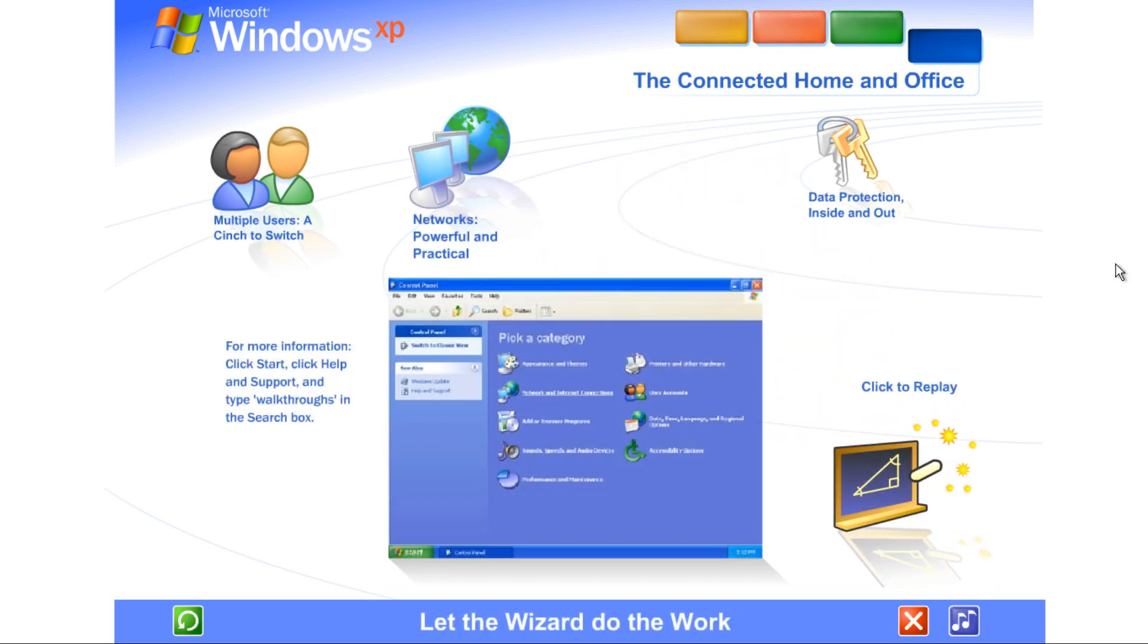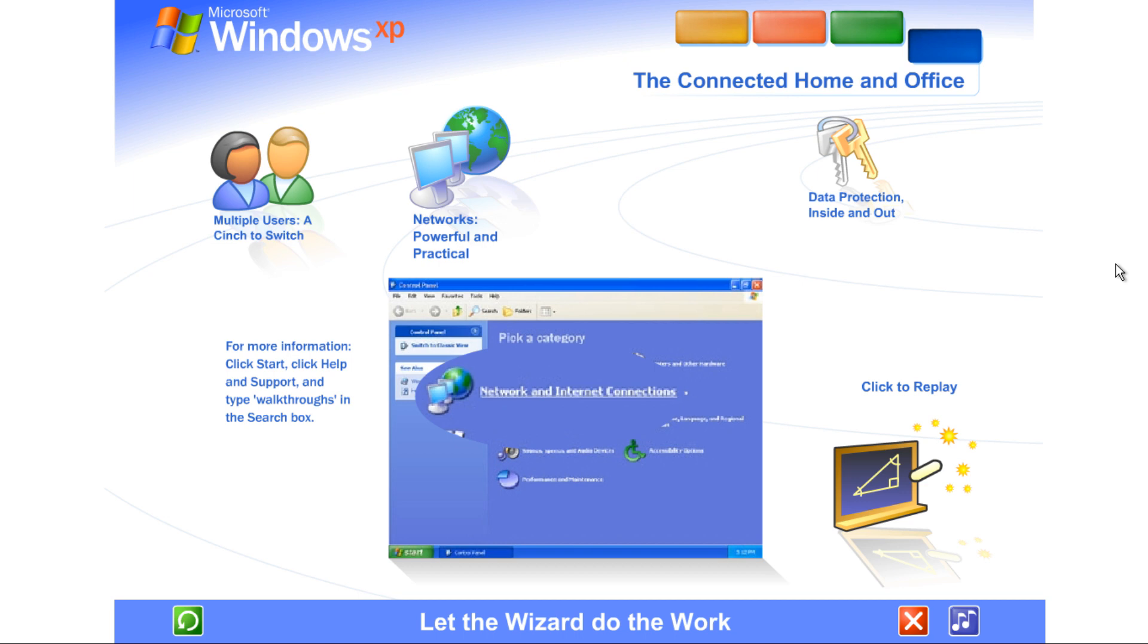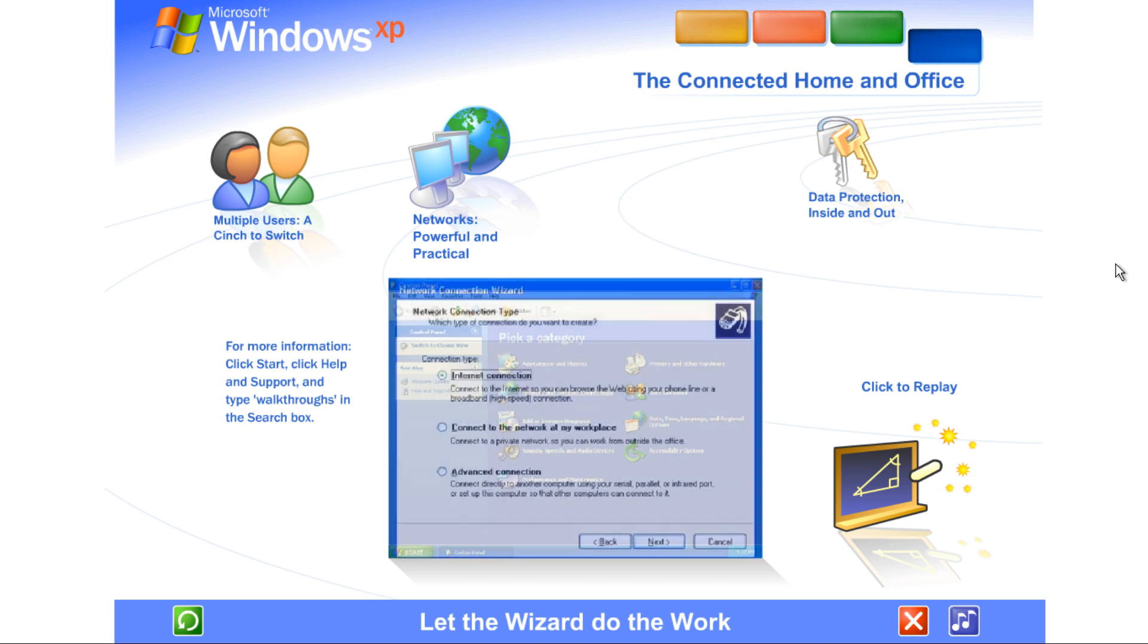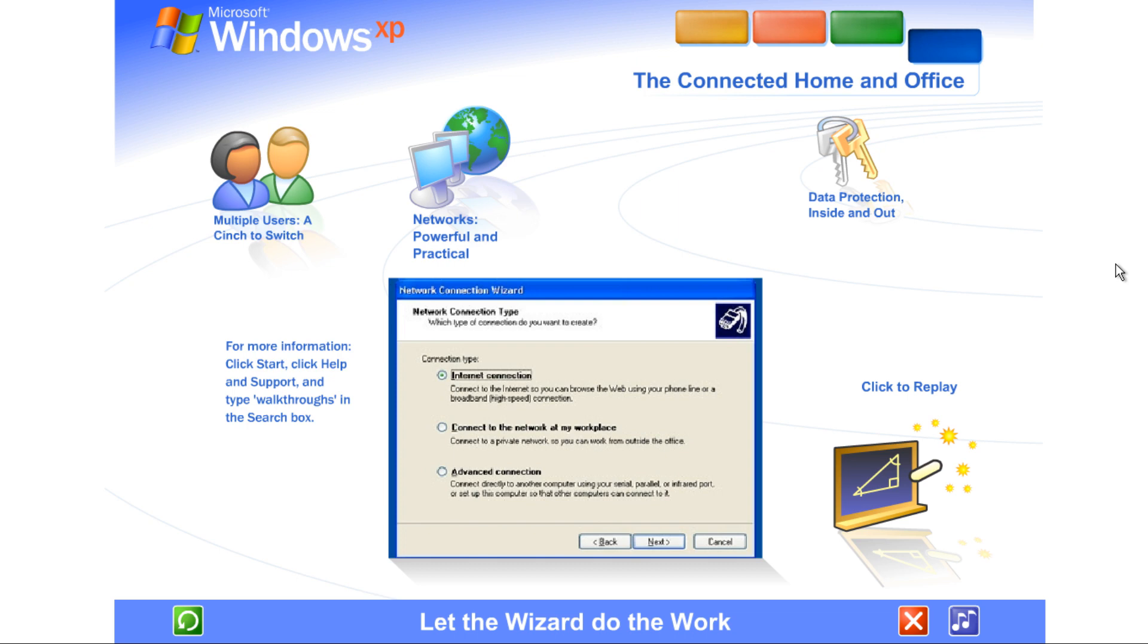Let the wizard do the work. You don't need to be an expert. A wizard steps you through the entire process of setting up a network for your home or small business. Simply answer a few questions about the computers you wish to link, and the wizard does the rest.